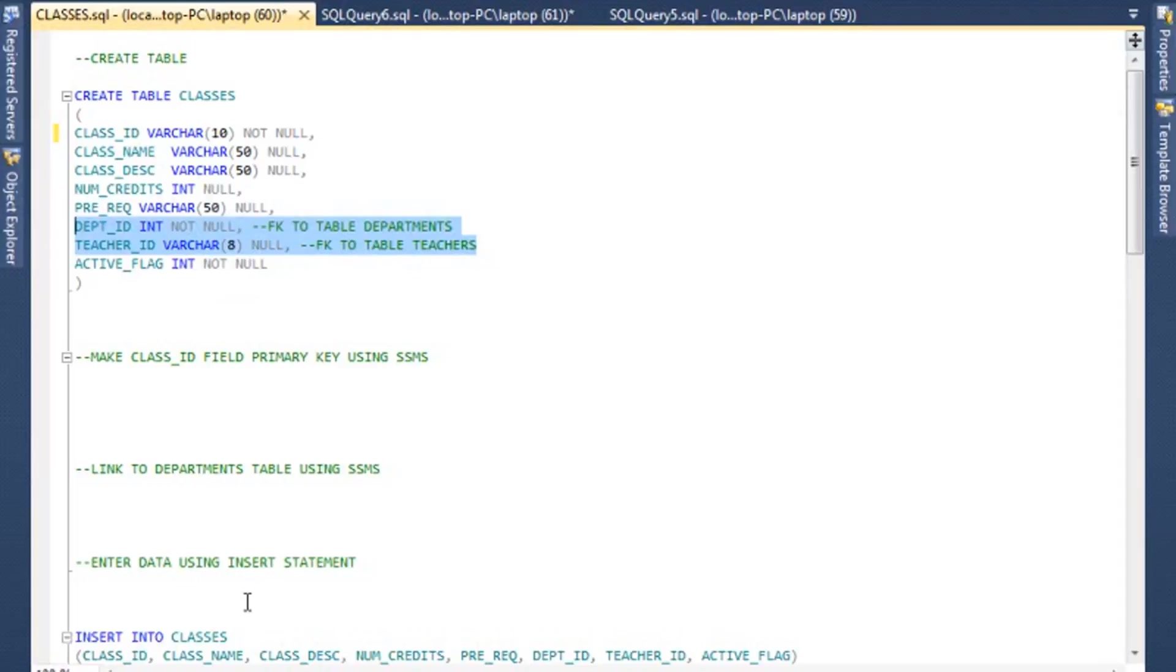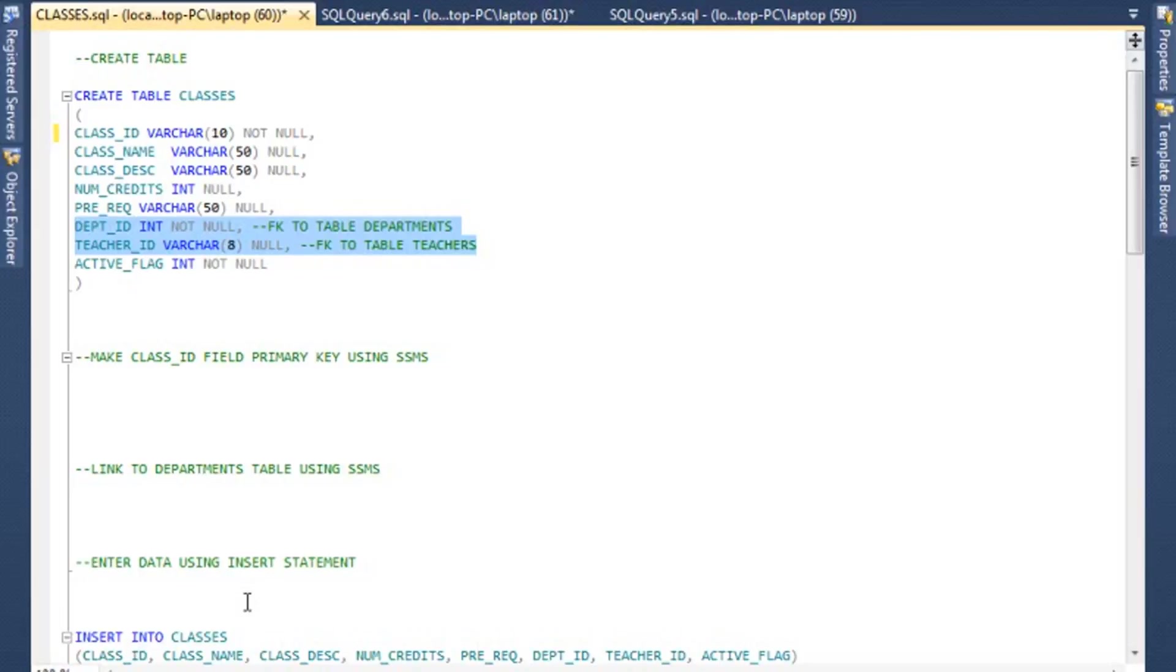So these two points are interesting, which we'll come back to in a bit. But basically the DEPT_ID, remember, is going to be a foreign key back to the table DEPARTMENTS.